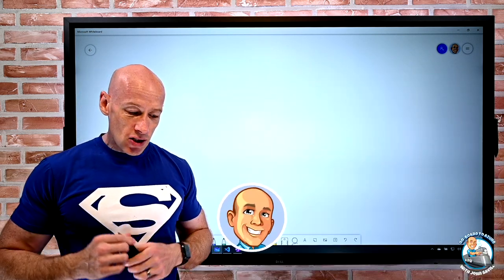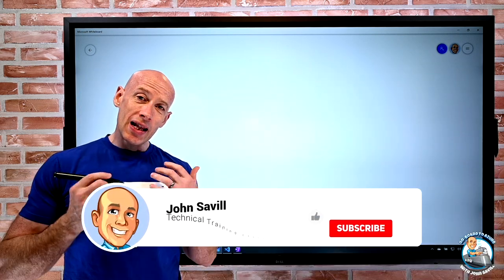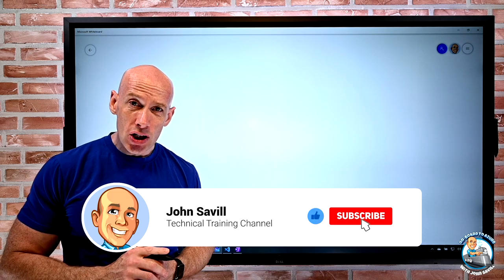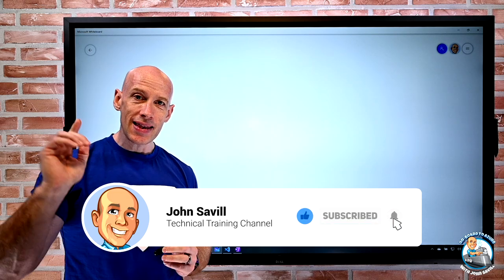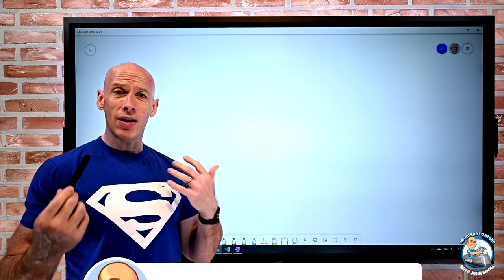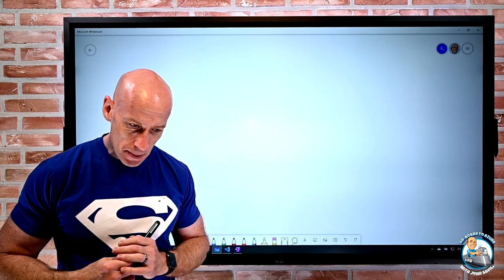As always, if this is useful, a like, subscribe, comment and share is appreciated. Please hit that bell to be notified when I release new videos.